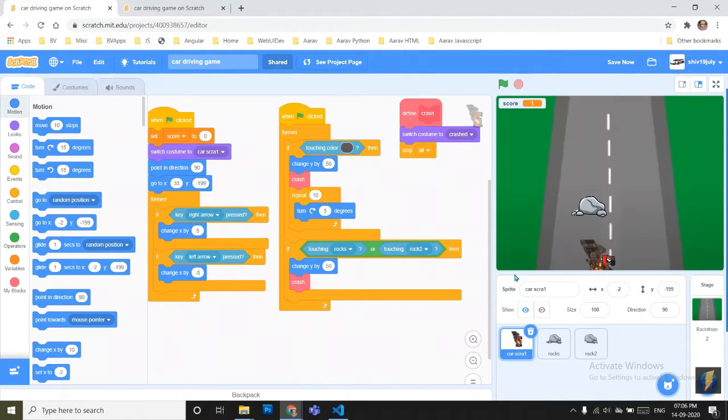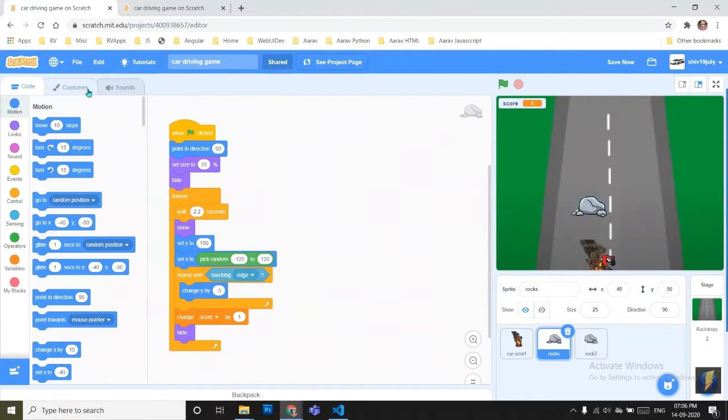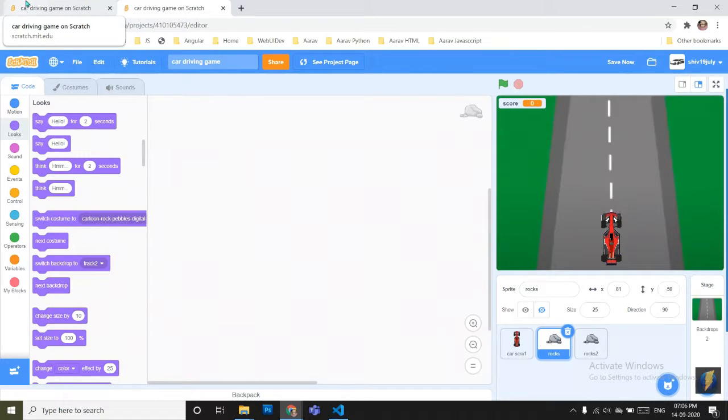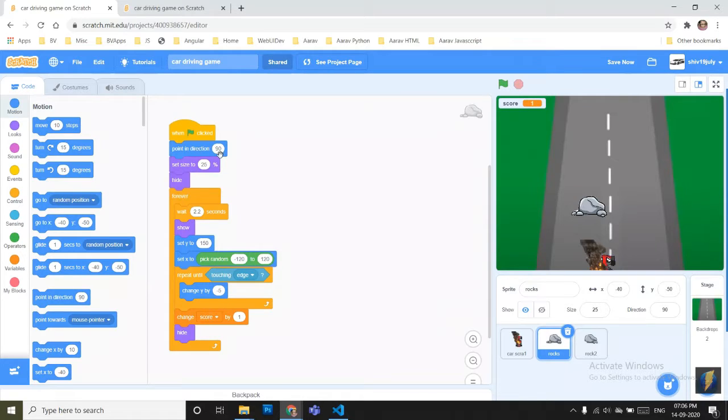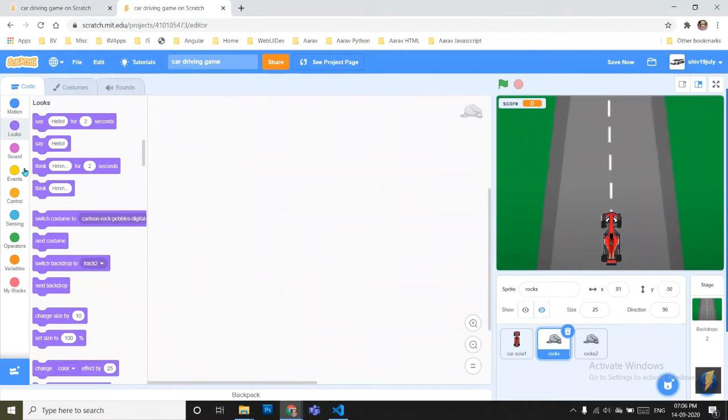To make the crash, in the last video I have already told you how you can create your rocks. We have to now create the code for the rocks. You have to see, I have put here when green flag. First, just put all these commands and then I'll tell you why.